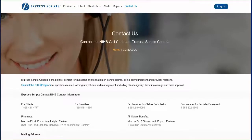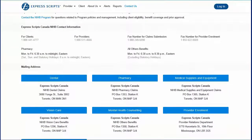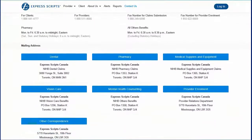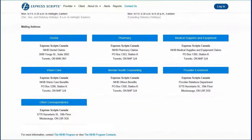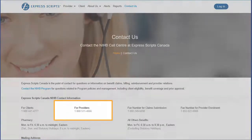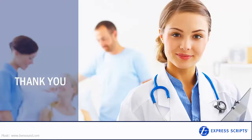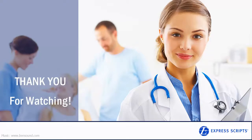Dental providers requiring further clarification on how to create a web account, submit enrollment documents, or submit claims can contact the Non-Insured Health Benefits Call Center at Express Scripts Canada at 1-888-511-4666. Thank you for watching the NIHB Dental Provider Walkthrough of the new NIHB Provider and Client website.